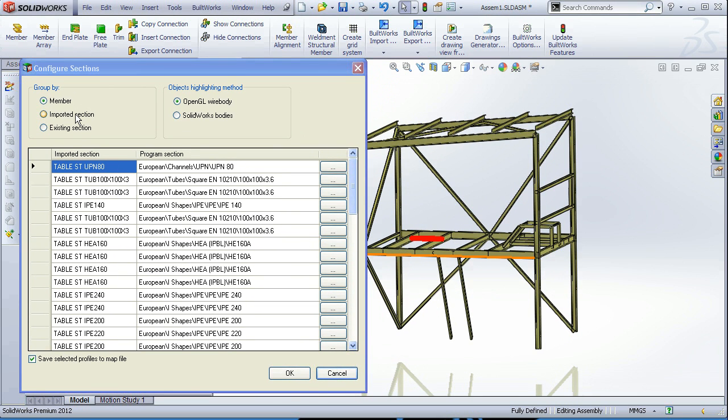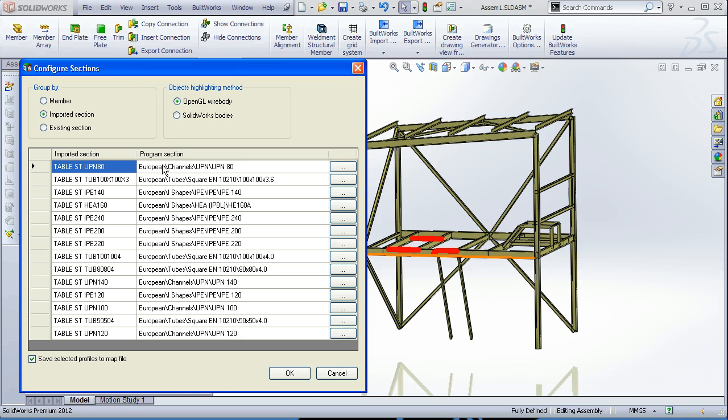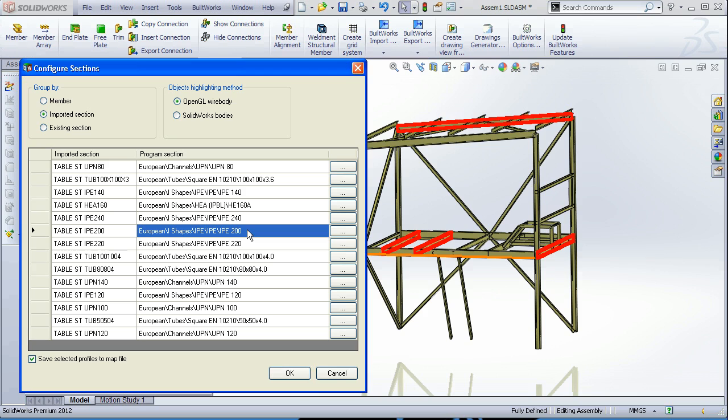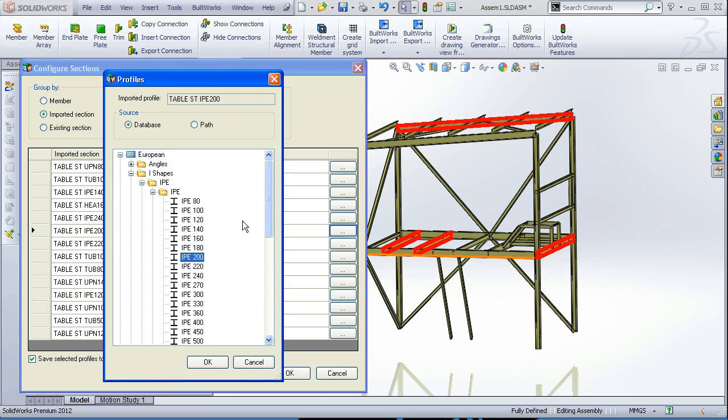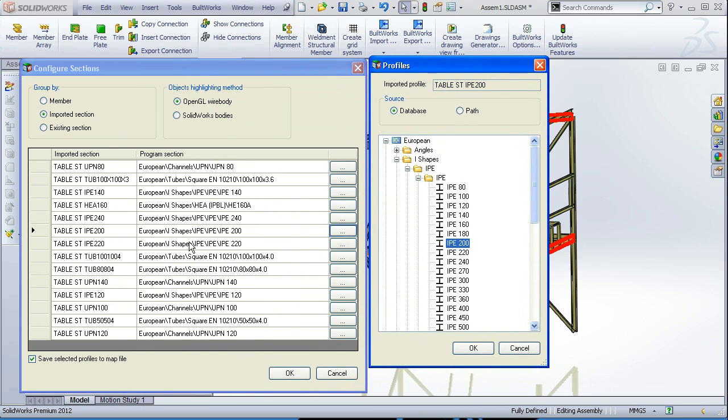And the last dialog which opens is the mapping dialog. Here you can see the imported sections from the names from the StartPro application and on the right section you can see the applied sections from local BuildWorks library. Also there is a possibility to change or change the profile or if it's not assigned to assign it.